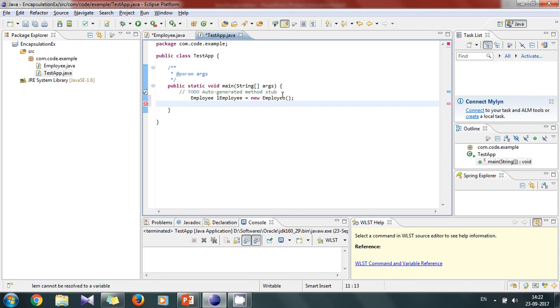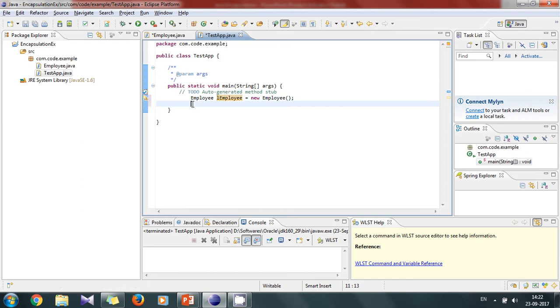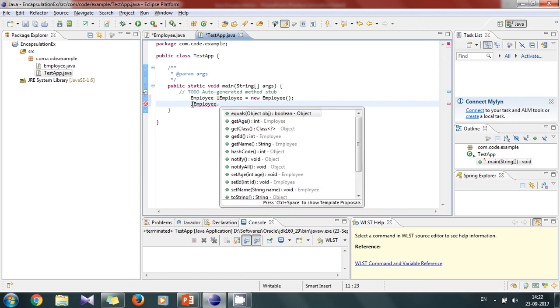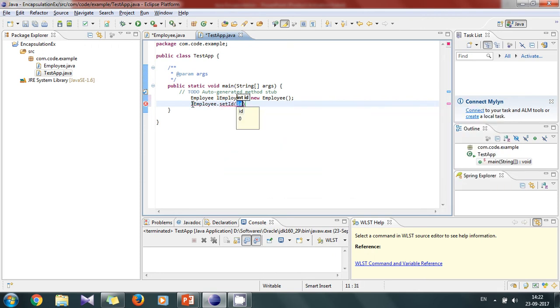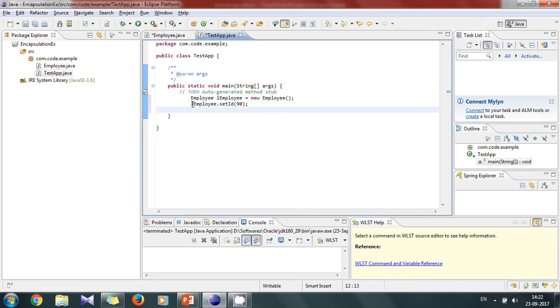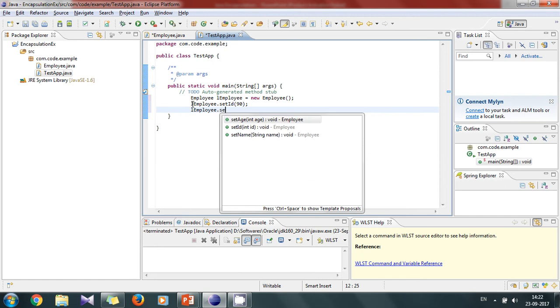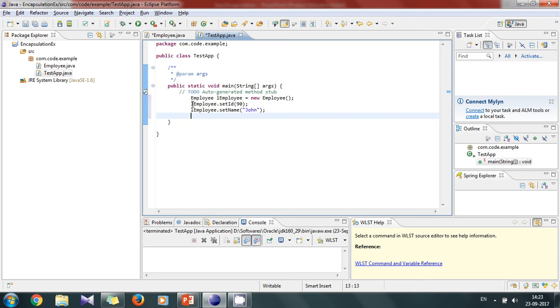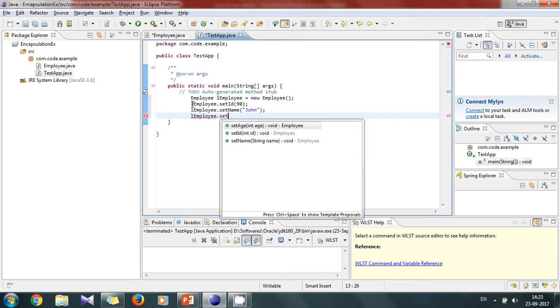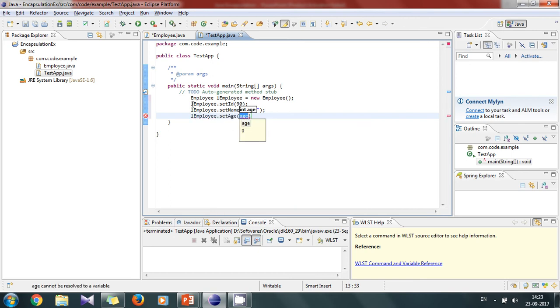Now to start we will create an employee object. Then we'll set the id. Now set name as John. Now set age as 27.